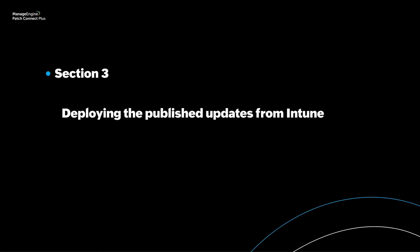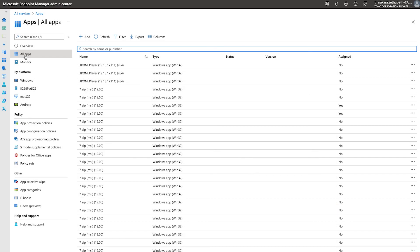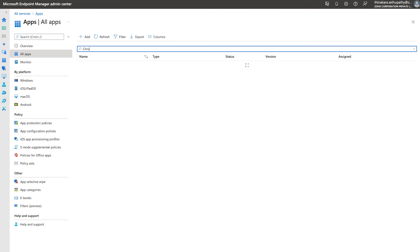Deploying Updates to End-User Machines. To deploy a published update to client machines, first navigate to All Apps from the Endpoint Manager Admin Center. Select the third-party updates that you would like to deploy.